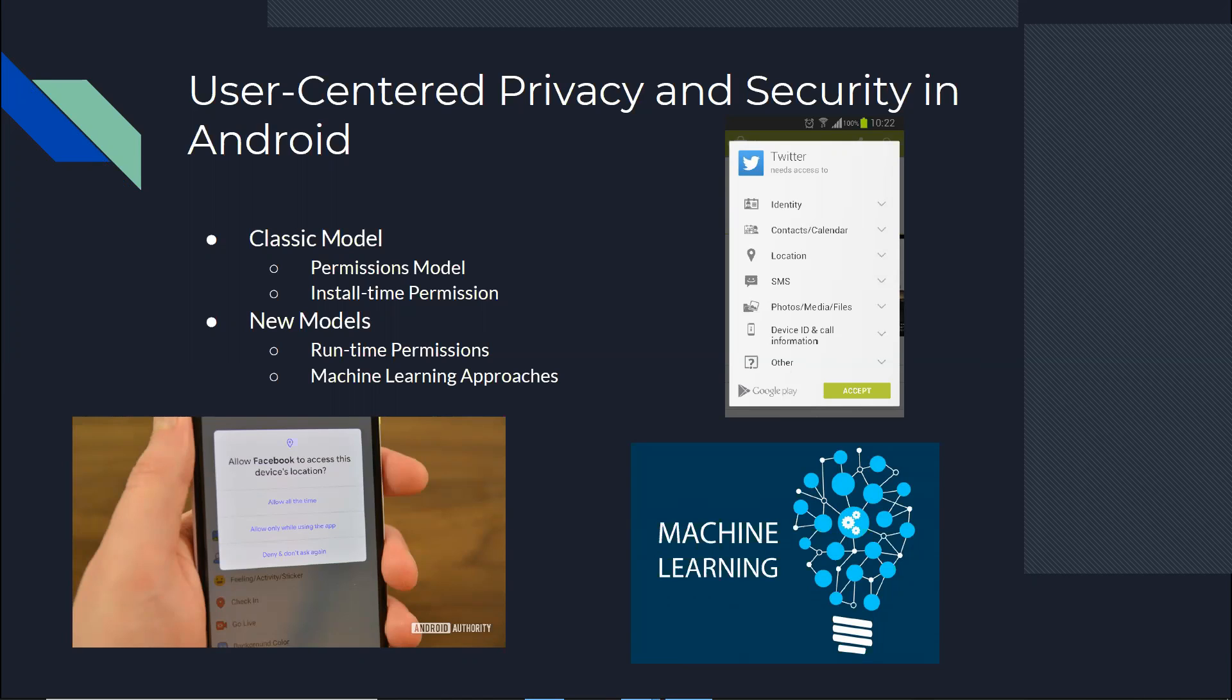Also there are new proposals to use machine learning to make sure that a feature is not being used maliciously, which is not really our focus because we are mainly interested in user-centered privacy because we believe that the user should be the one that decides about their own privacy and security.